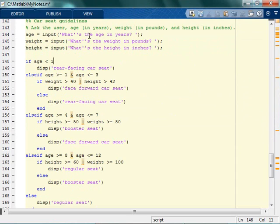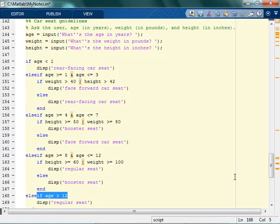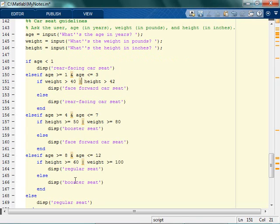So this is what the code looks like: ask for age, weight, and height. The main if statement is driven by age — categories are less than 1, 1 to 3, 4 to 7, 8 to 12, and then anything else. I don't need to say else if age is greater than 12 because if it's not any of these, it will be greater than 12. Then based on age, if you meet certain height and weight requirements — notice it's an OR — you either meet 40 pounds or 42 inches to sit forward-facing. Otherwise, the previous seat type. When you're 12, no matter what, you get a regular seat.